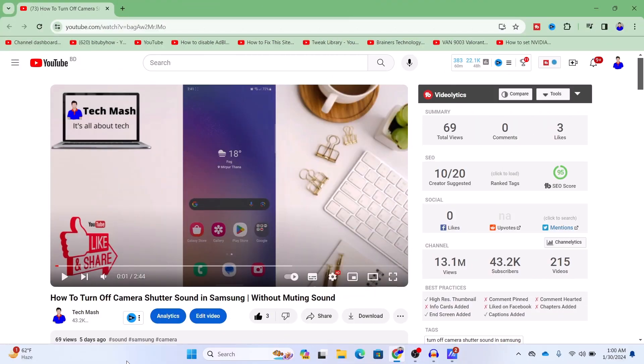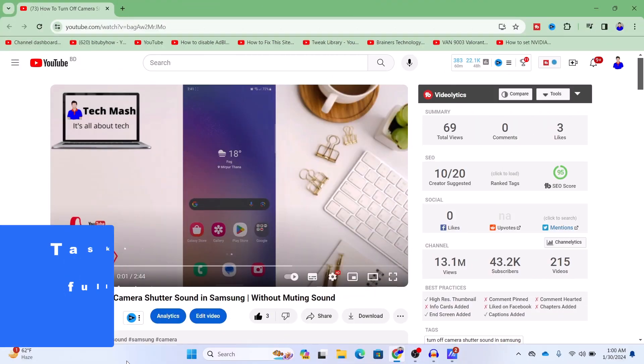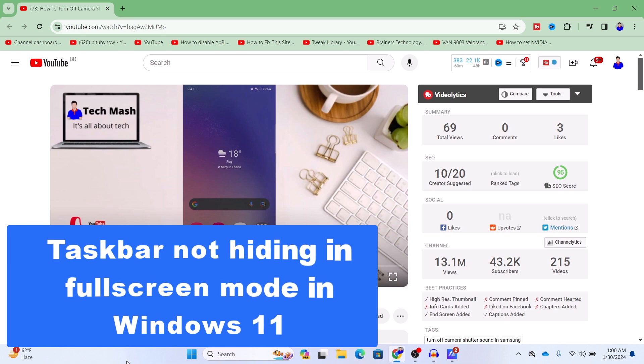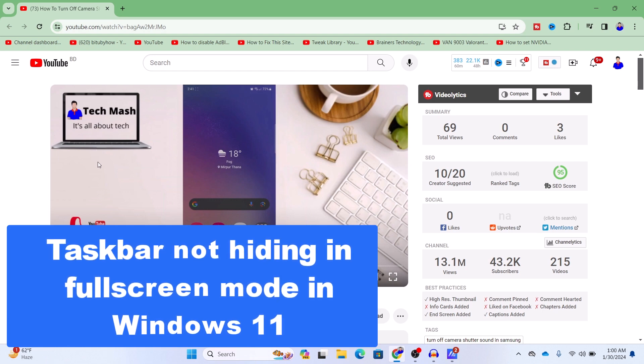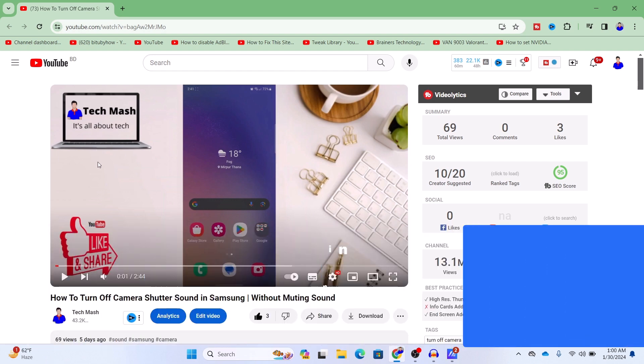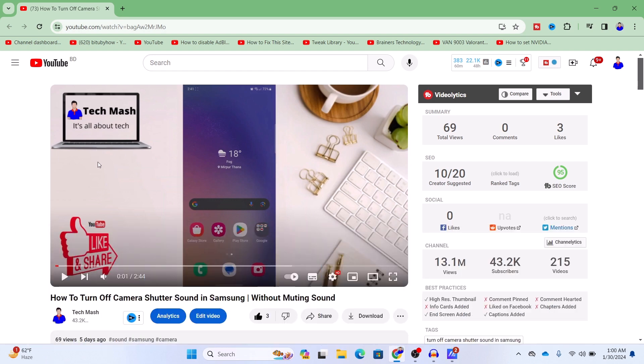So what's up guys, hope you are doing well. I'm Mesh from TechMesh and today I'm going to show you how you can fix the problem that whenever you are in full screen or whenever you are watching a video, the taskbar in your Windows 11 or Windows 10 is not hiding.